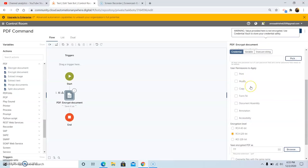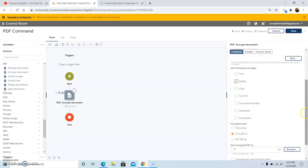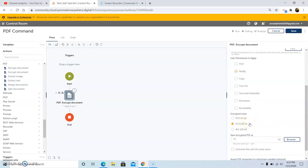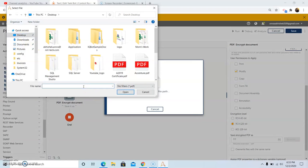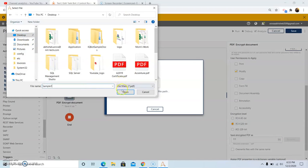I am setting the user password. In the user permissions, we can select multiple options such as print, modify, copy, form fill, document assembly, annotation, and accessibility. I am selecting Modify. In the encryption level, by default RC4 128-bit is set. You can select the other two options as well. I am taking the default option of RC4 128-bit. Then select the folder where you want to save the encrypted PDF file, click on Browse, then click on Desktop, give the name of the file, and then click on Open.